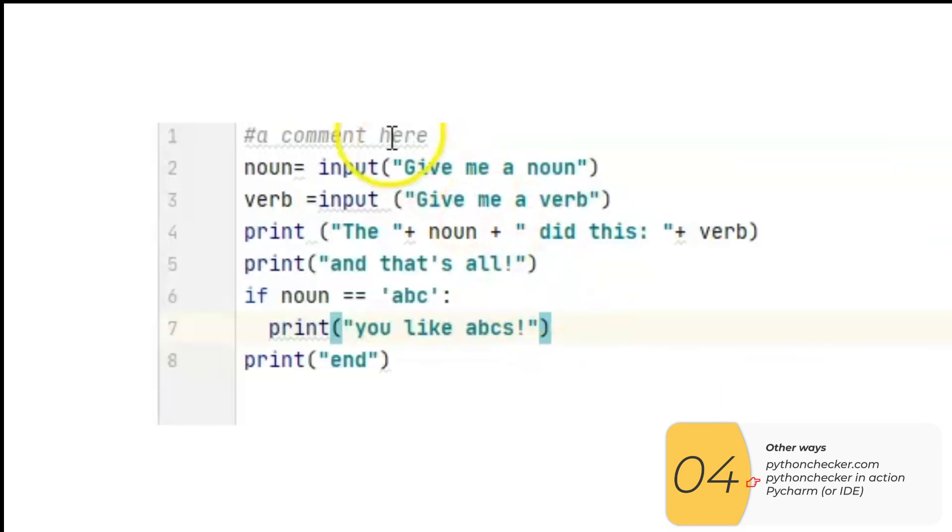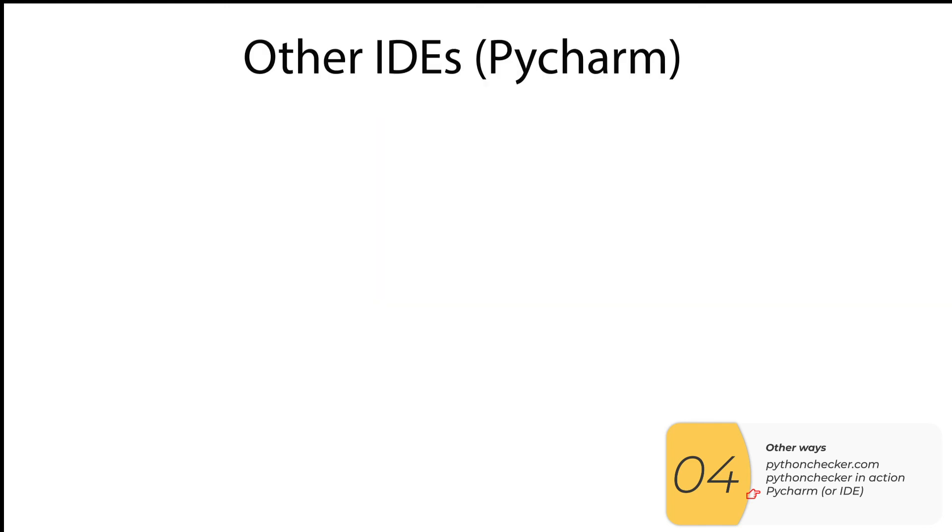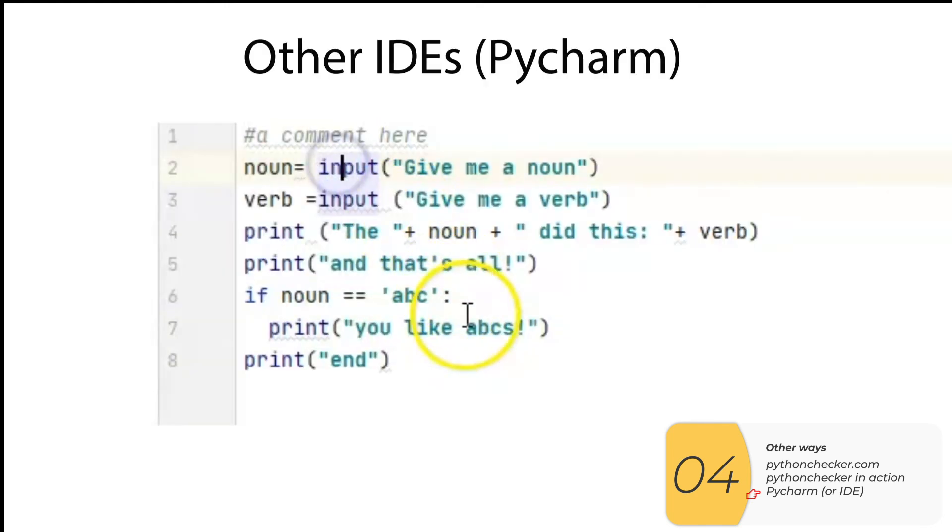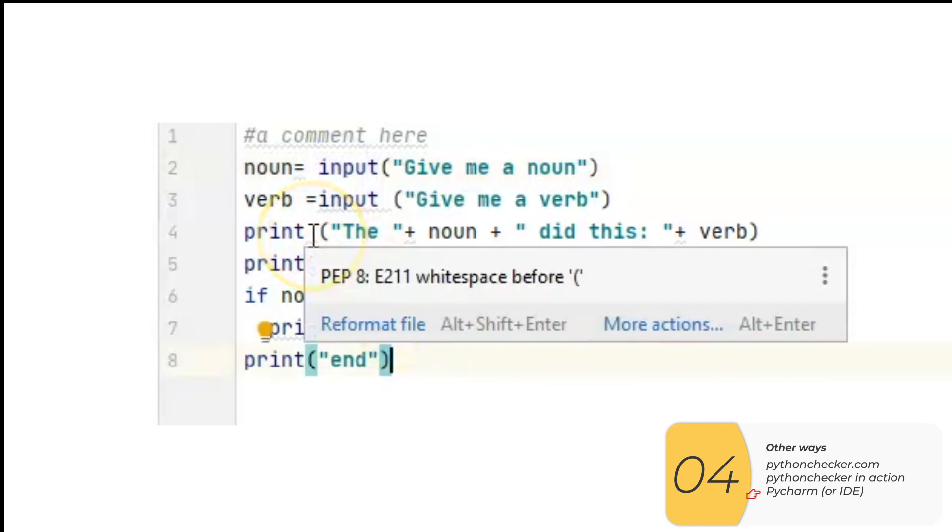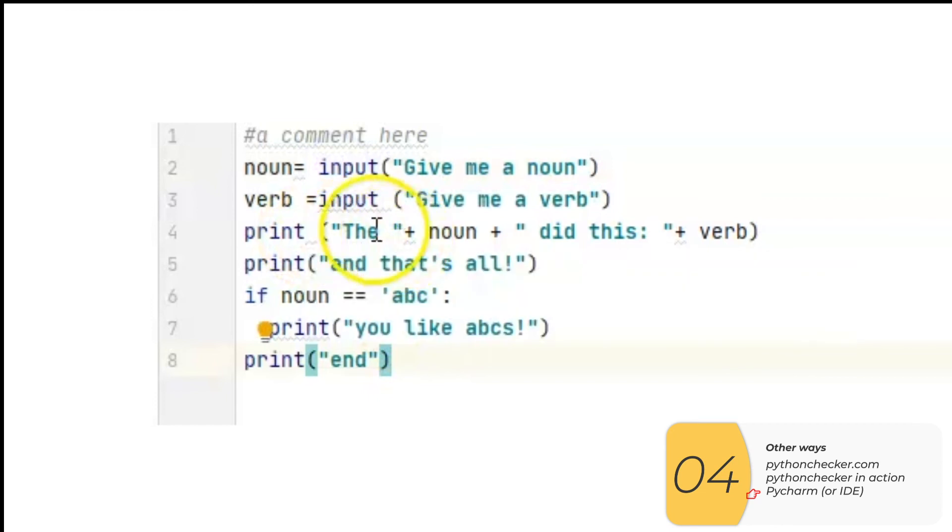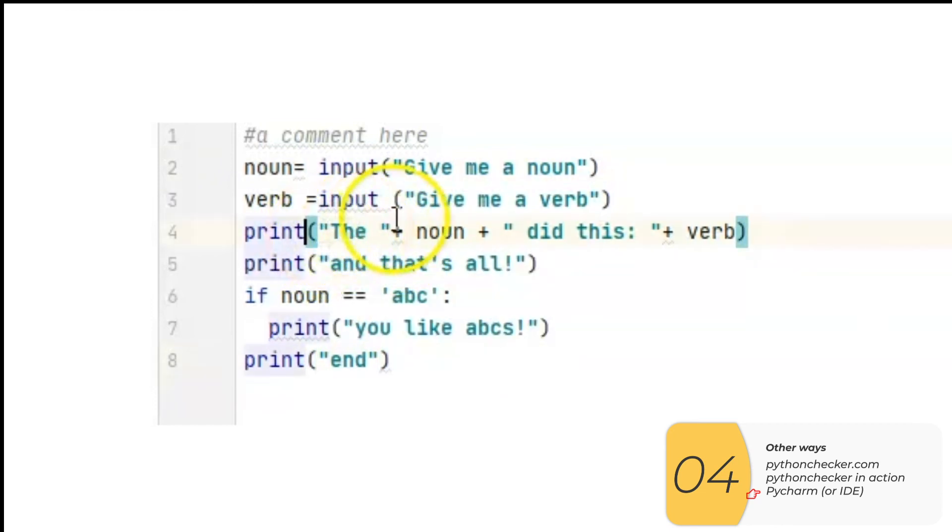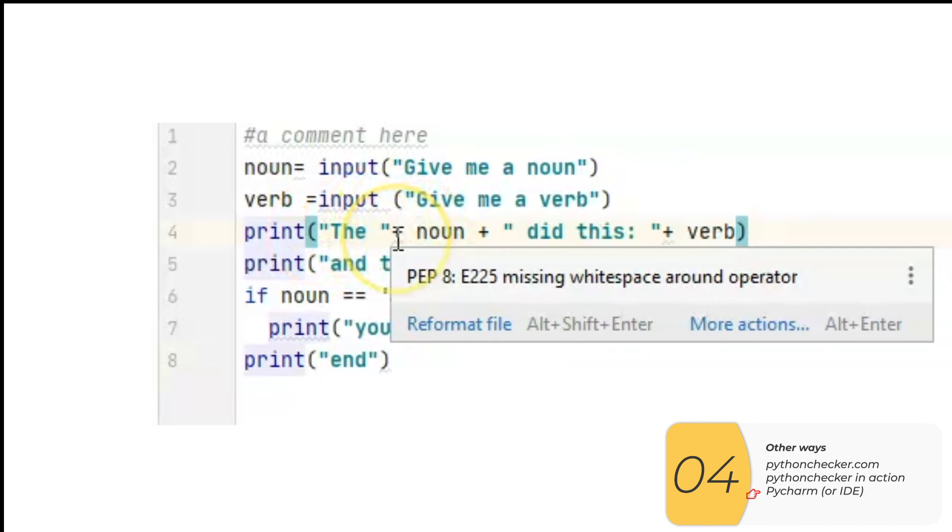Most professionals will use more complicated IDEs, which is short for integrated development environments. So this one right here is called PyCharm. You're going to see that all the PEP8 errors are highlighted. As I hover over these squiggly lines, it tells me what the PEP8 error is. So what I do is I look for all these squigglies and then I fix the PEP8 errors as I'm writing my code.